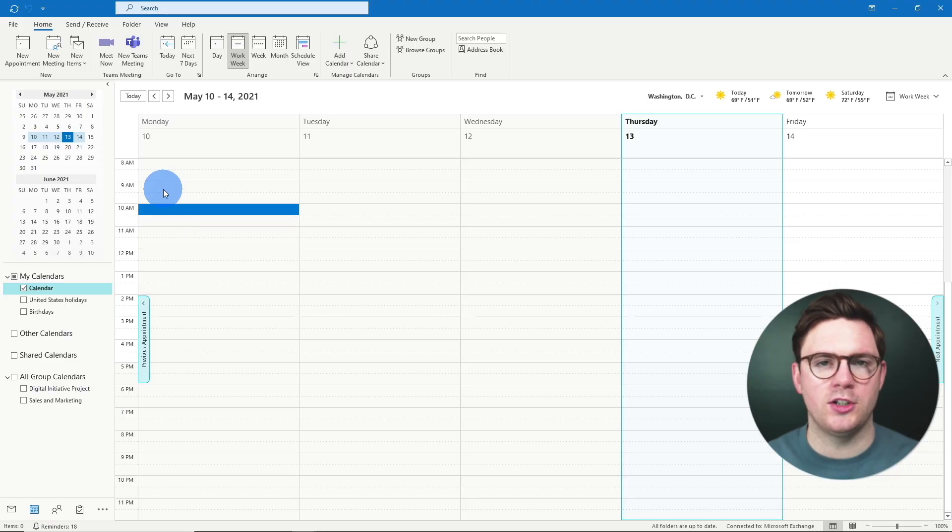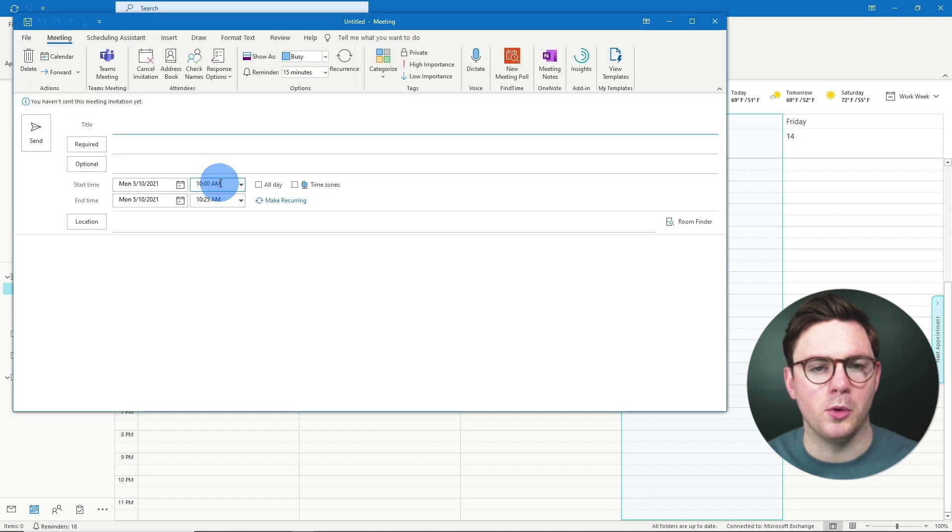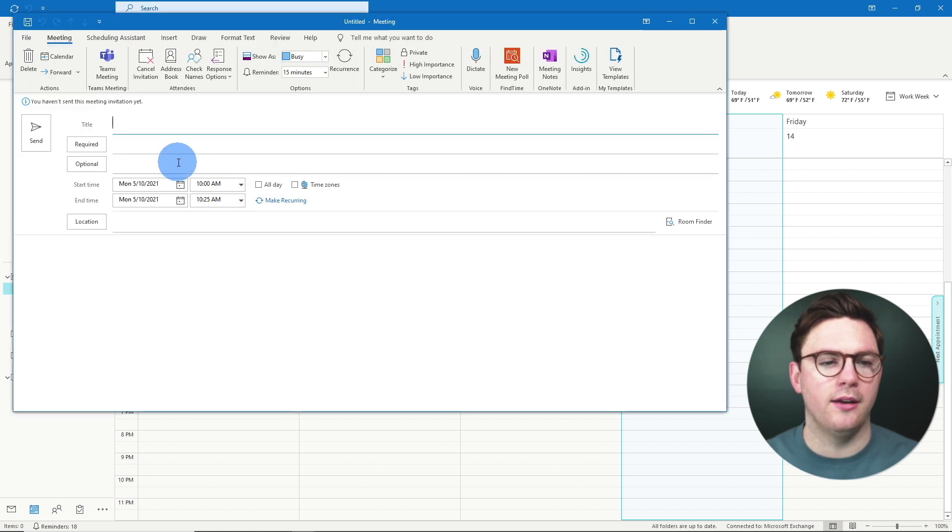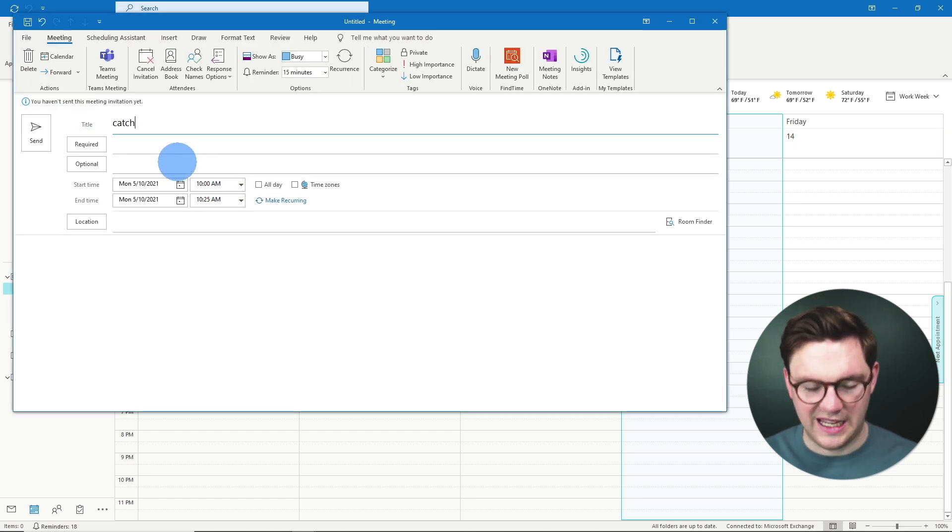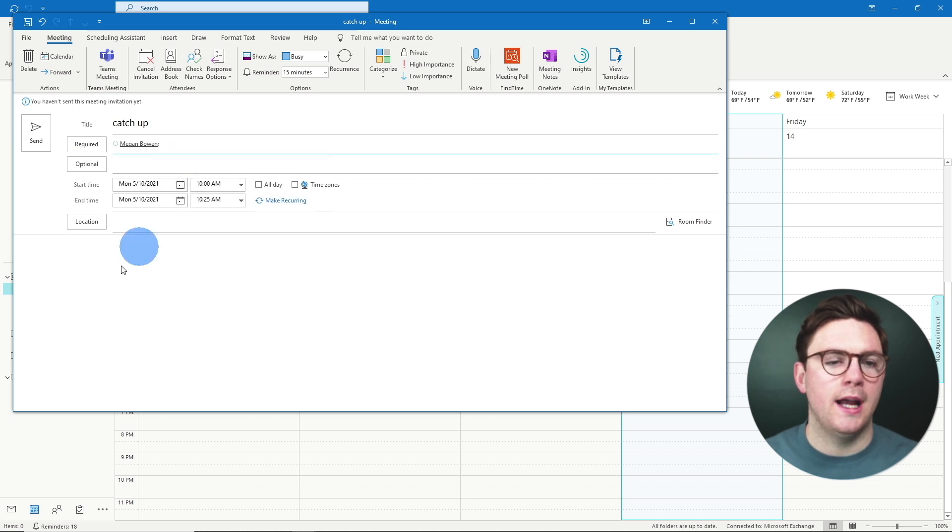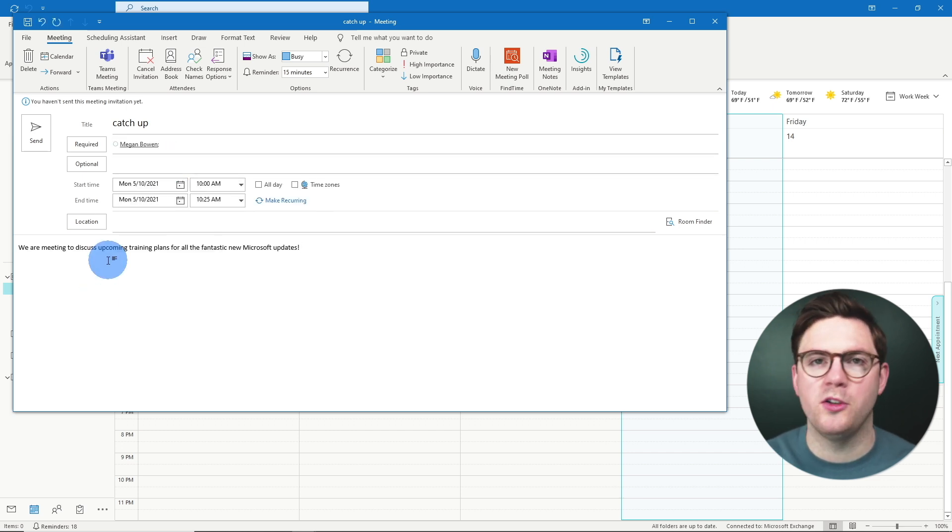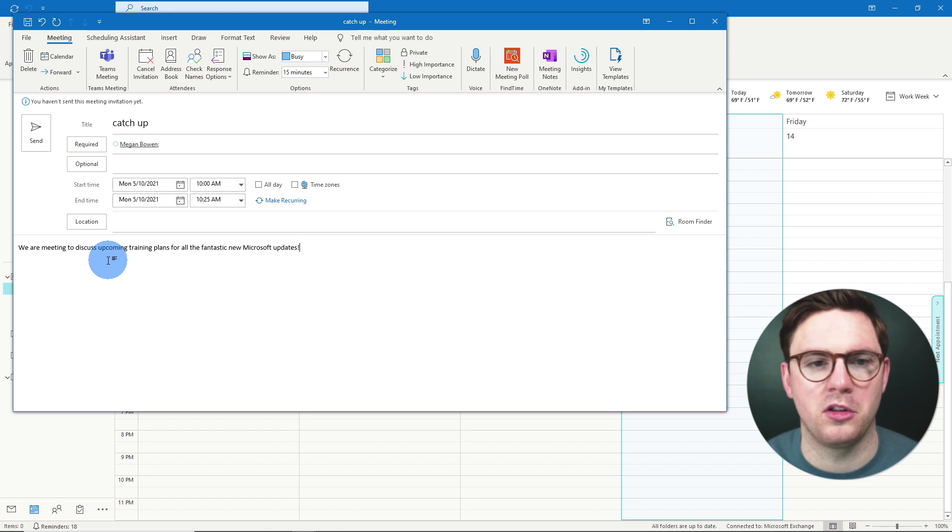So here's the current challenge. Right now I'm in Outlook. I go to new meeting for example, and then from here maybe I want to catch up with Megan and we're going to be talking about all the new fantastic Microsoft updates.